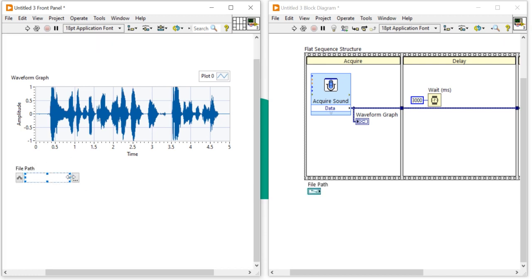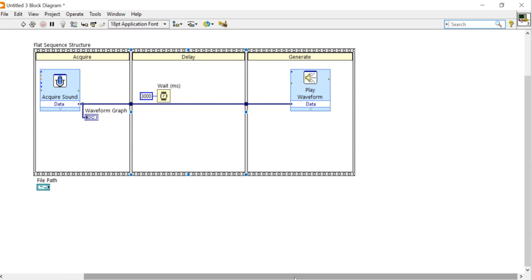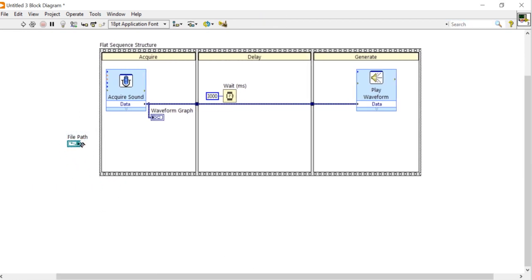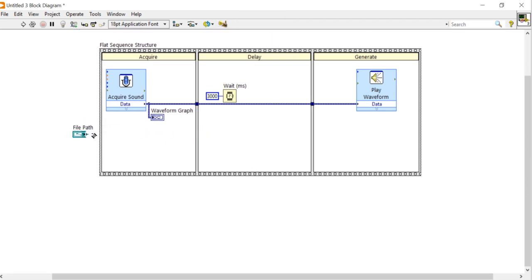We have to take a string path, file path. Take a file path and then come into the block diagram, place it here. You can also place it inside here but I will use it here, place it.